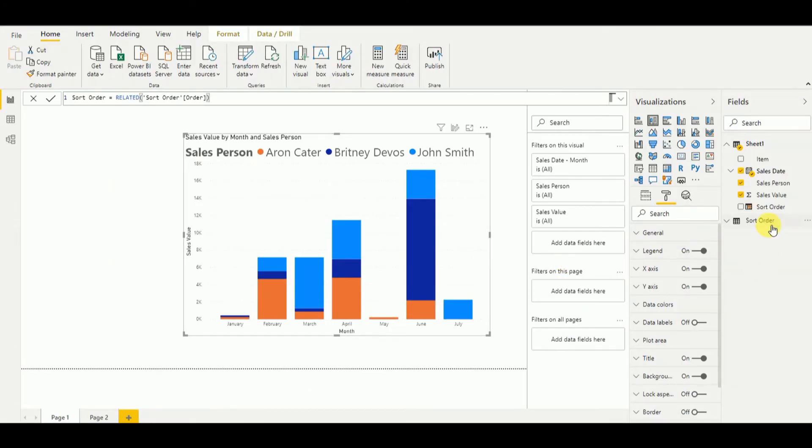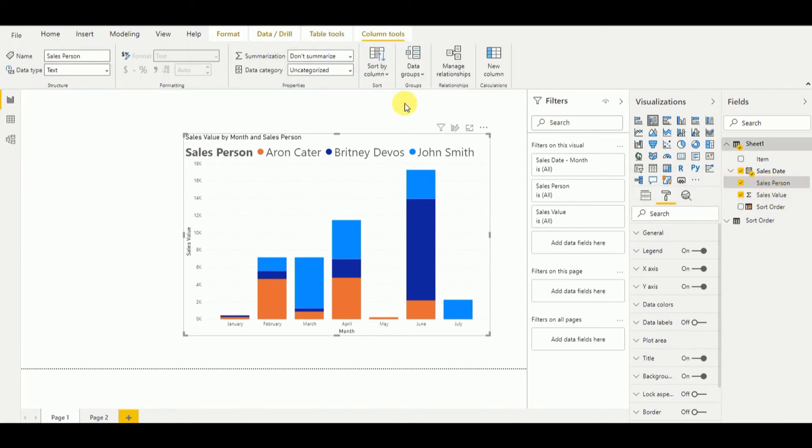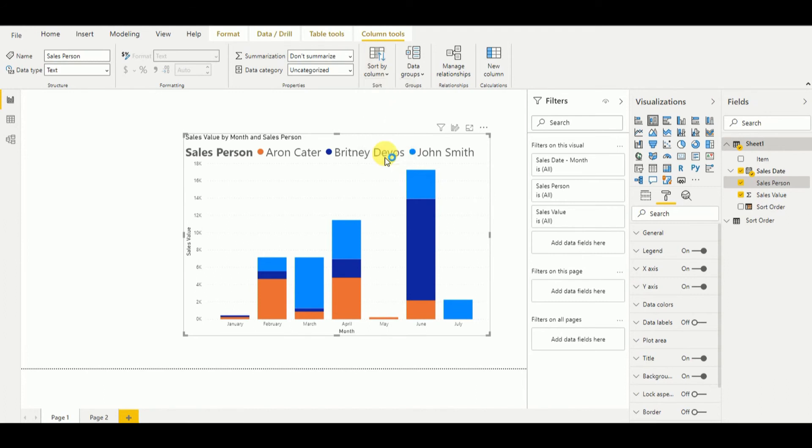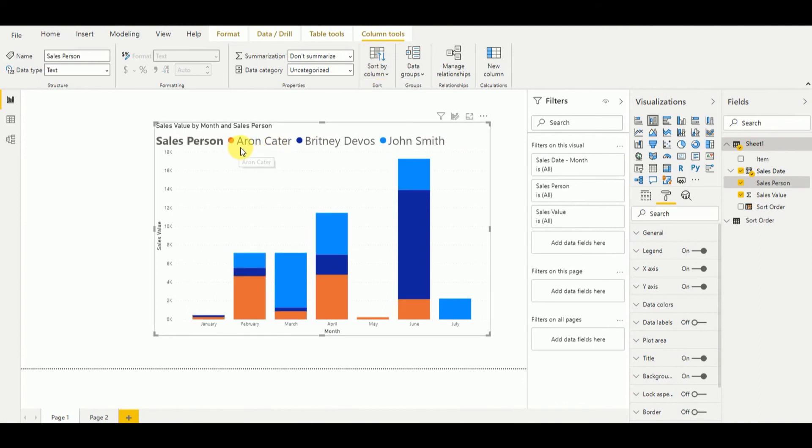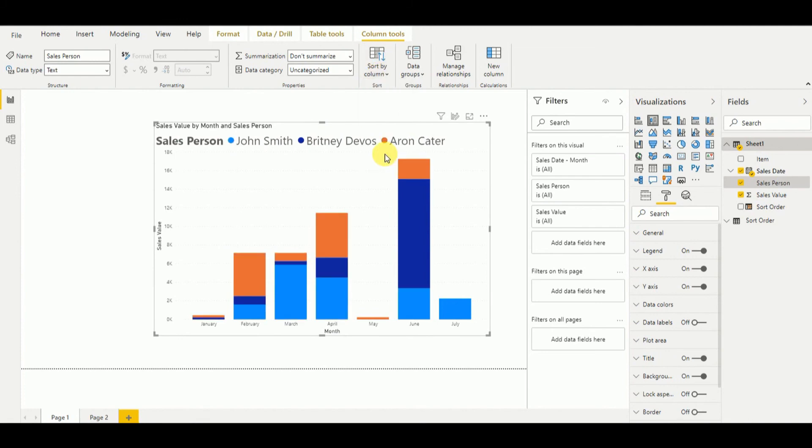Now we default set to salesperson. We have to change it to the new sort order that we have created. As you can see now, our sort order in the stacked column chart changed according to the sort order that we have given. So if you set it to the default, it came as Aaron, Britney, and John. But if we go and select the customized sort order, it changes. So this is one of the ways that we can change the legend order and have our customized legend order in stacked column chart.